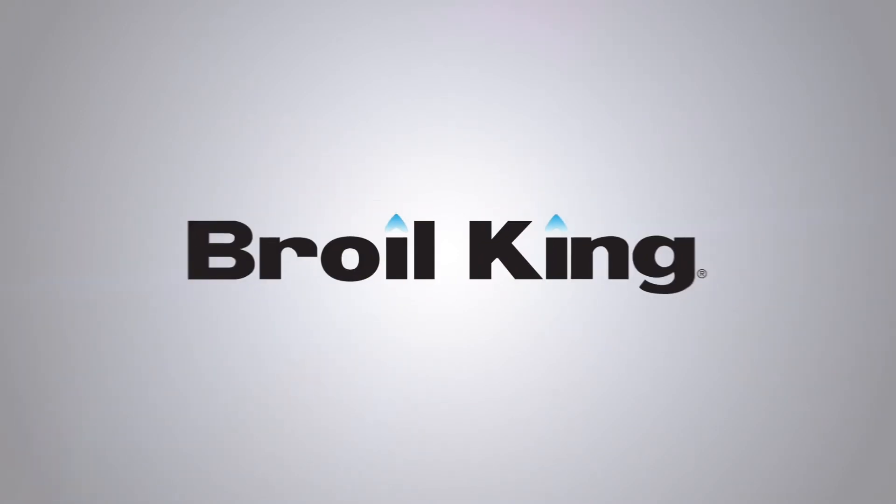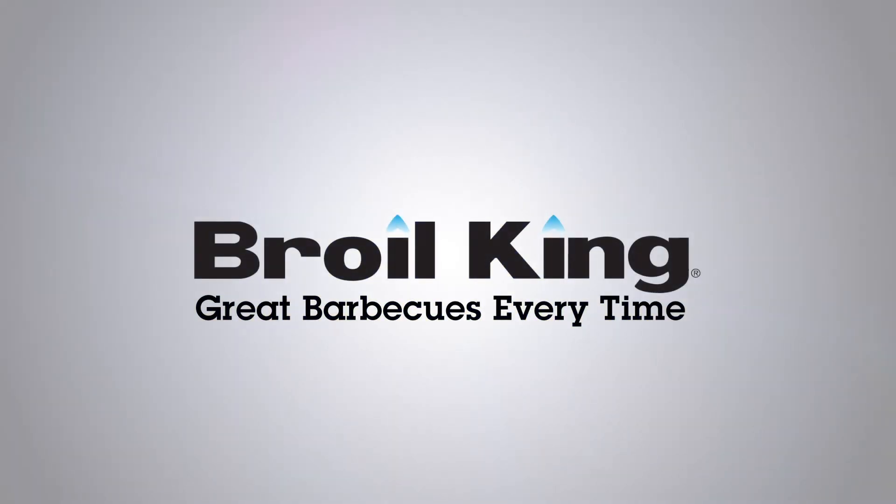You are now done attaching the shelf to your pellet grill. Broil King: Great BBQs, every time.